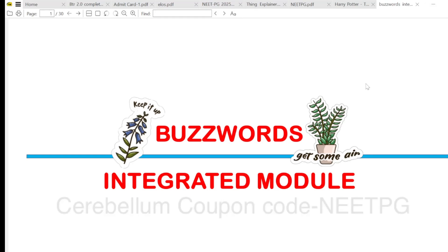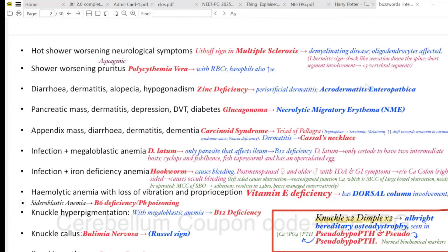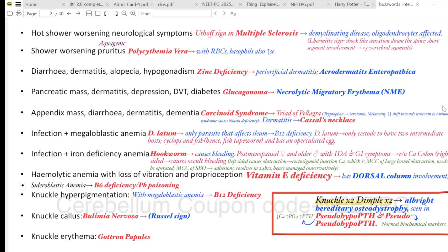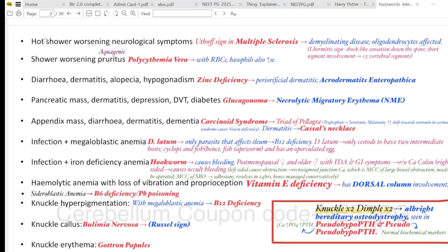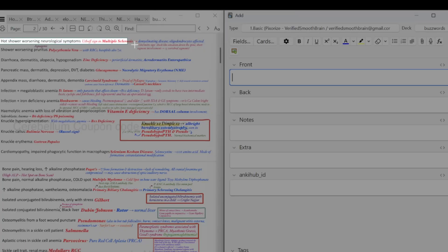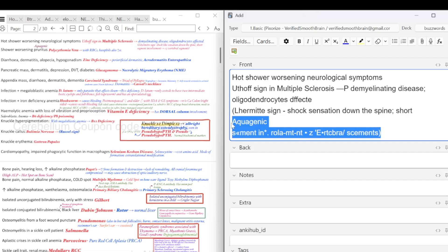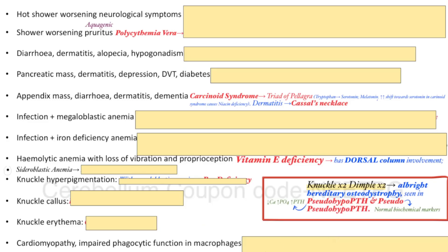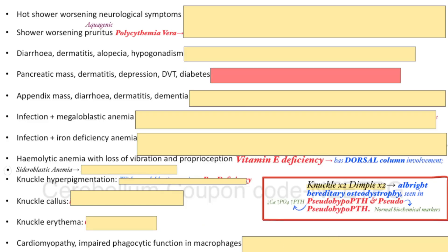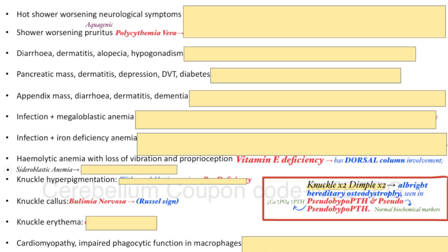Let's say you want to make flashcards from a page containing buzzwords from BTR. Since this entire page is very high yield, you'll want to cover every single item. You have two options: you can either copy each point one by one and make individual cards, which is very time consuming, or take a screenshot and make image occlusion cards, but those look messy as you can see.